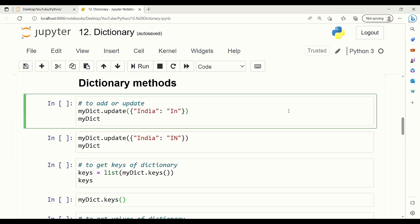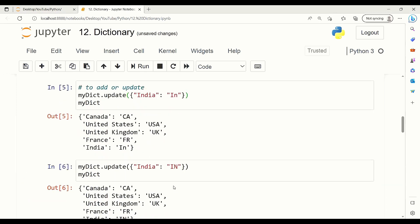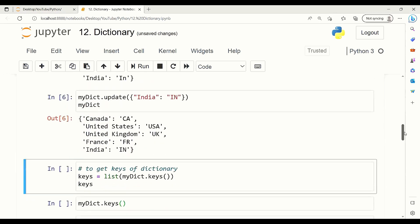Here we want to add India as a key and IN as a value. We can use the update method, and the term should be in curly brackets. But here, as you can see, we write IN with a small n. We can change that to capital by using update again, and if we do so, then we will update the India key-value pair.